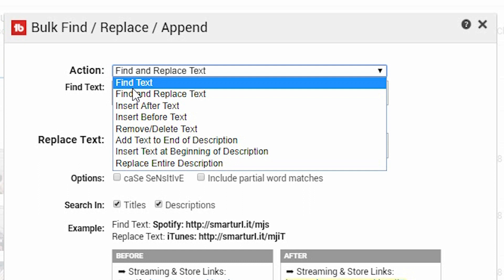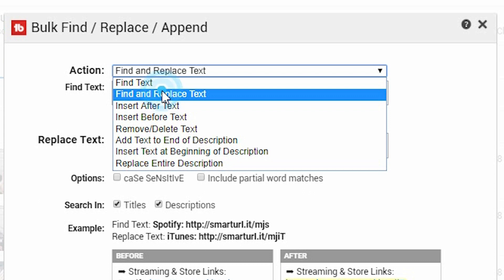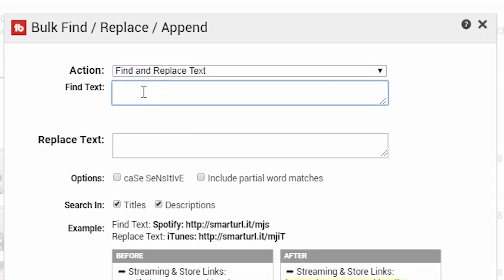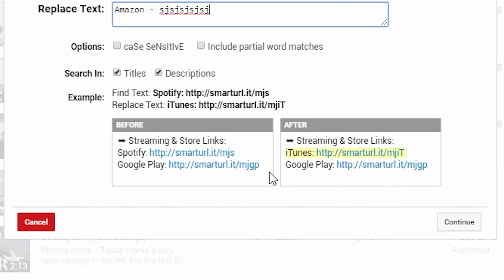You can find specific text, or most often, find and replace. Say, for example, you had an Amazon link — you'll be able to click Find and Replace, find the text 'Amazon', and replace it with 'Amazon' and then the new link. It shows you down here what it will do. So if you're doing find text and replace text, it will find 'Spotify' and replace it with 'iTunes'.